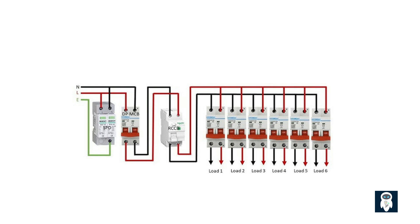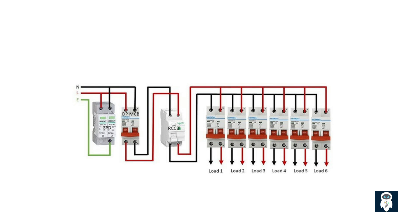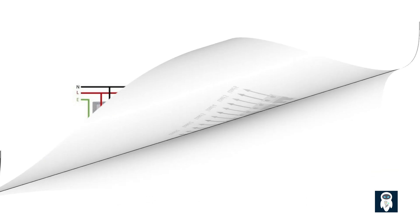To wrap up, breakers are essential components of electrical systems. They protect us from electrical hazards by detecting and interrupting excessive currents. By understanding how breakers work, you can ensure the safety of your electrical installations and respond effectively to any faults that may occur. If you found this video helpful, be sure to like and subscribe for more informative content. And as always, stay safe and take care. See you next time.